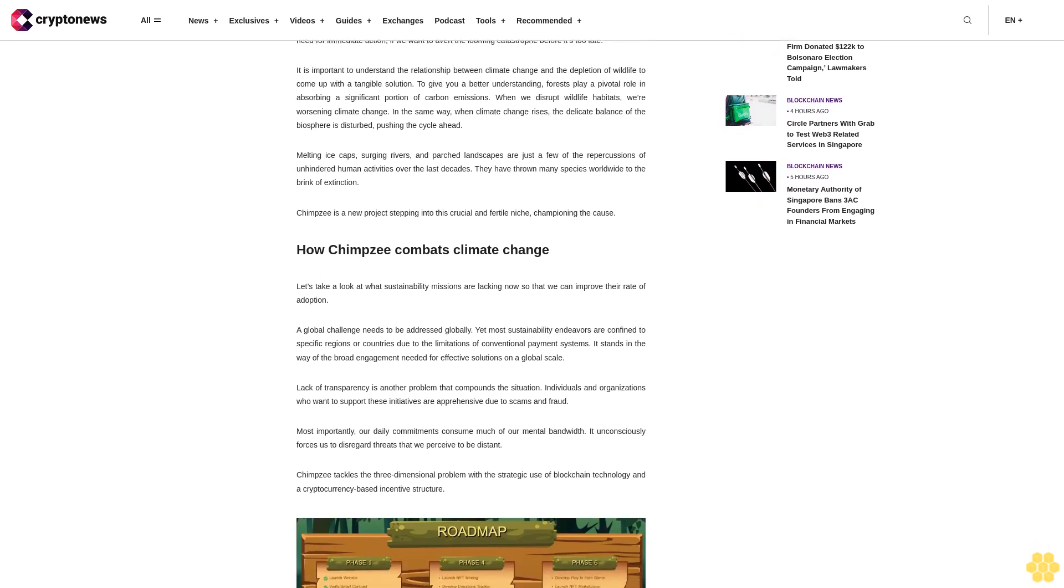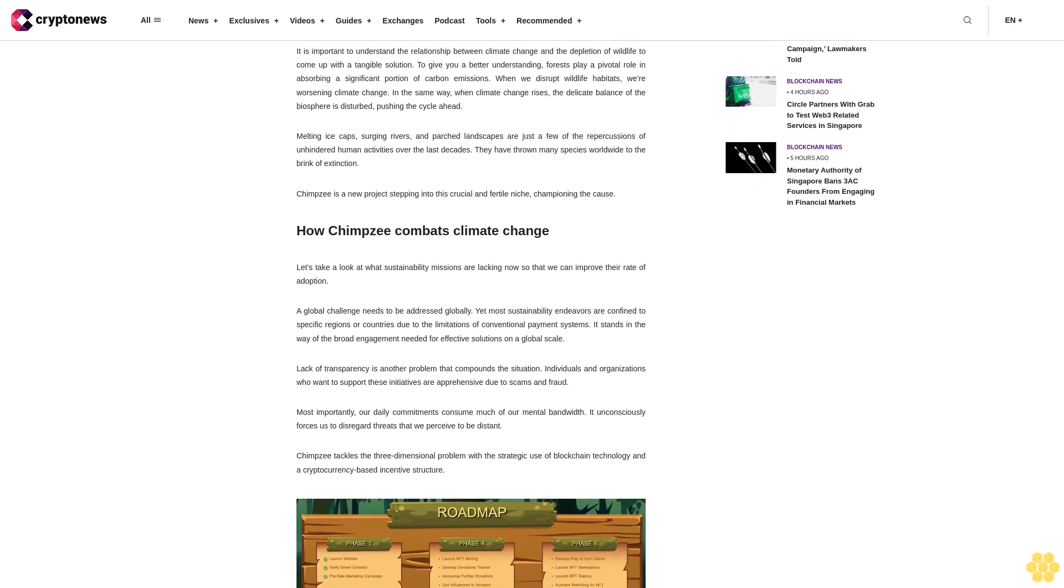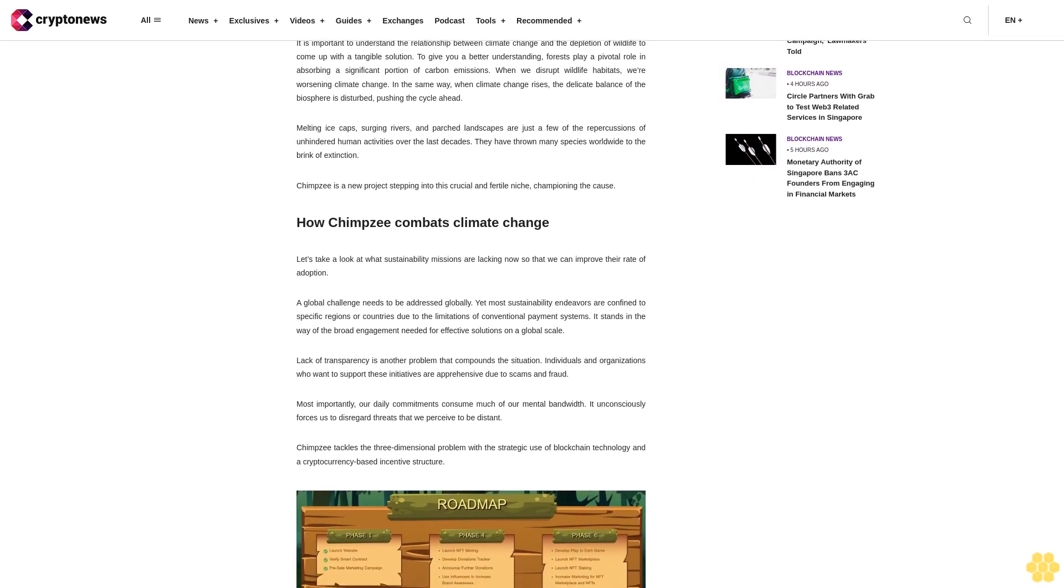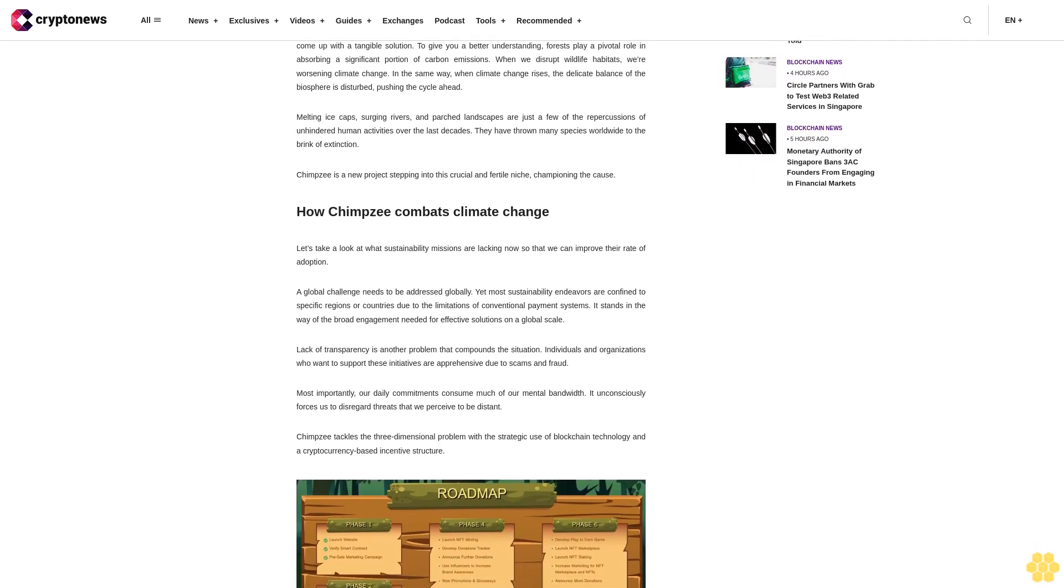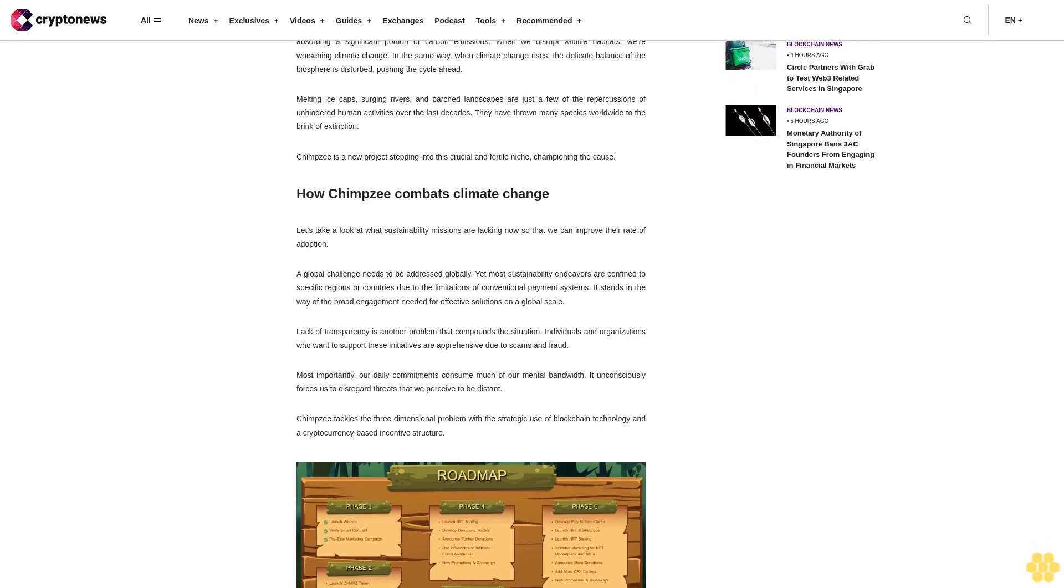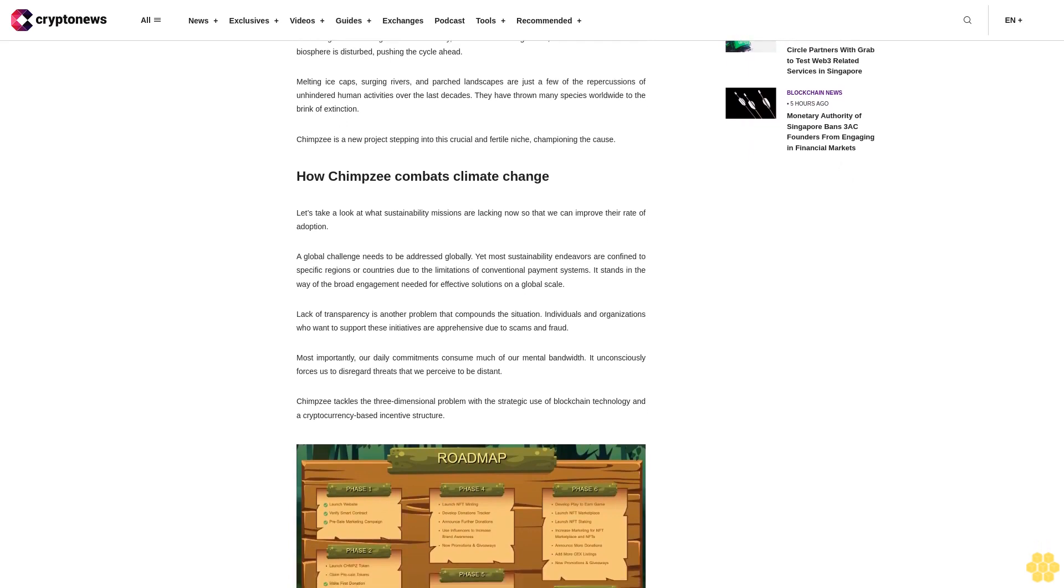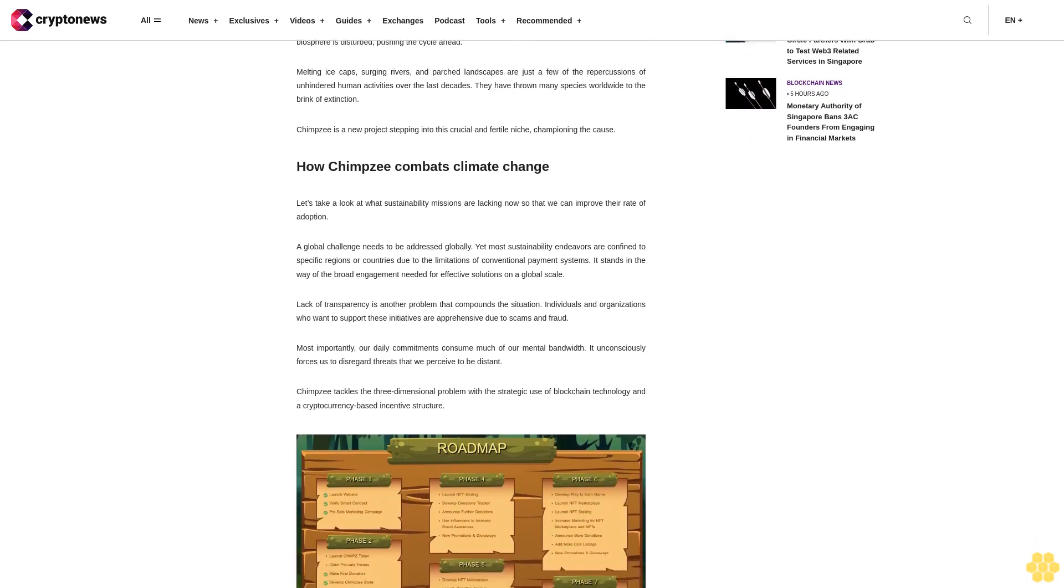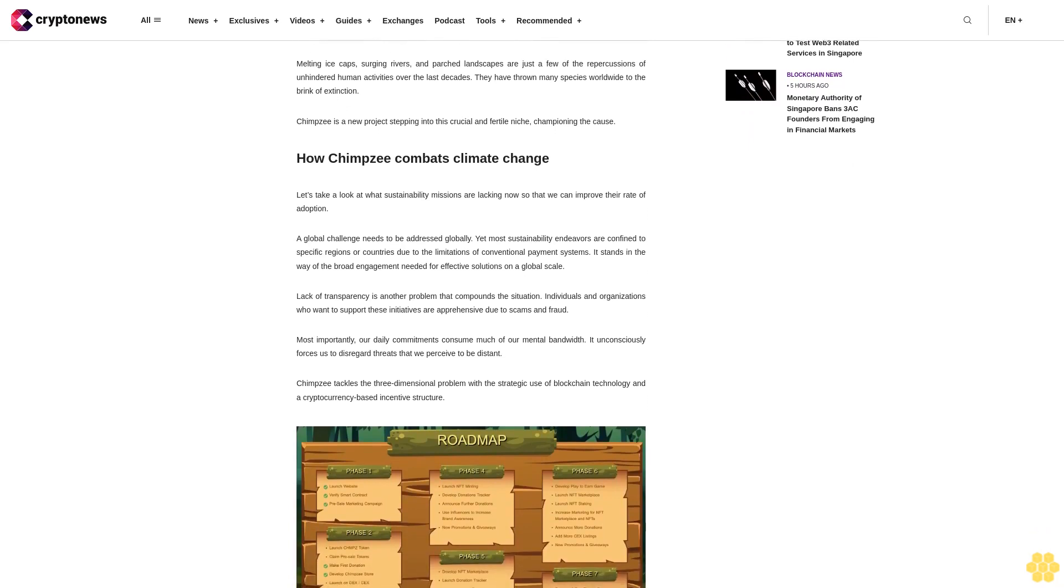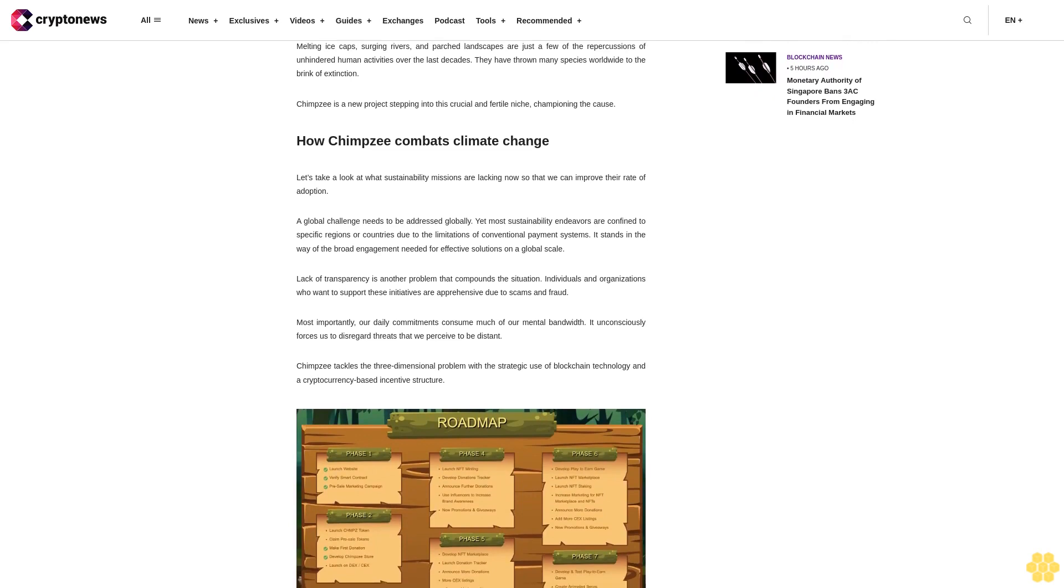Most importantly, our daily commitments consume much of our mental bandwidth. It unconsciously forces us to disregard threats that we perceive to be distant. Chimpzee tackles the three-dimensional problem with the strategic use of blockchain technology and a cryptocurrency-based incentive structure.